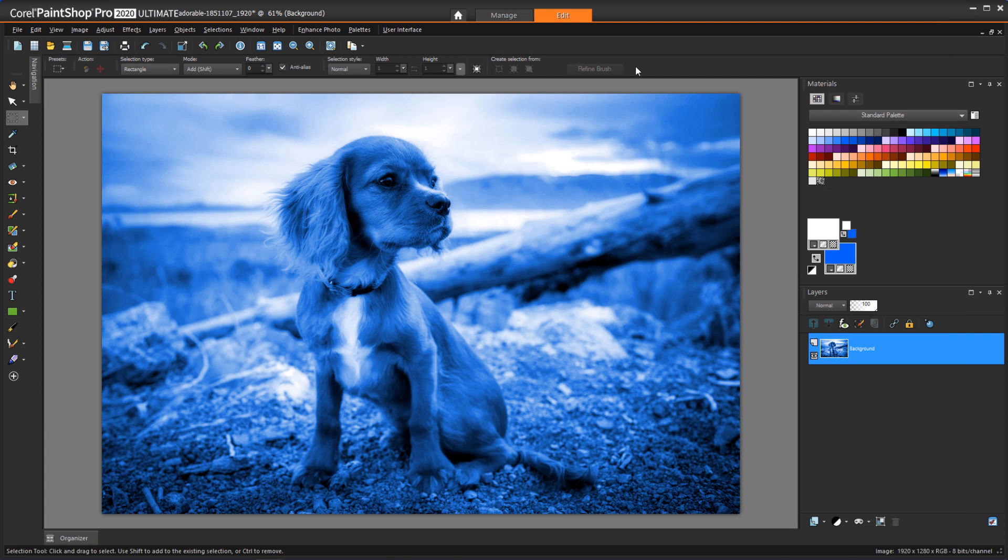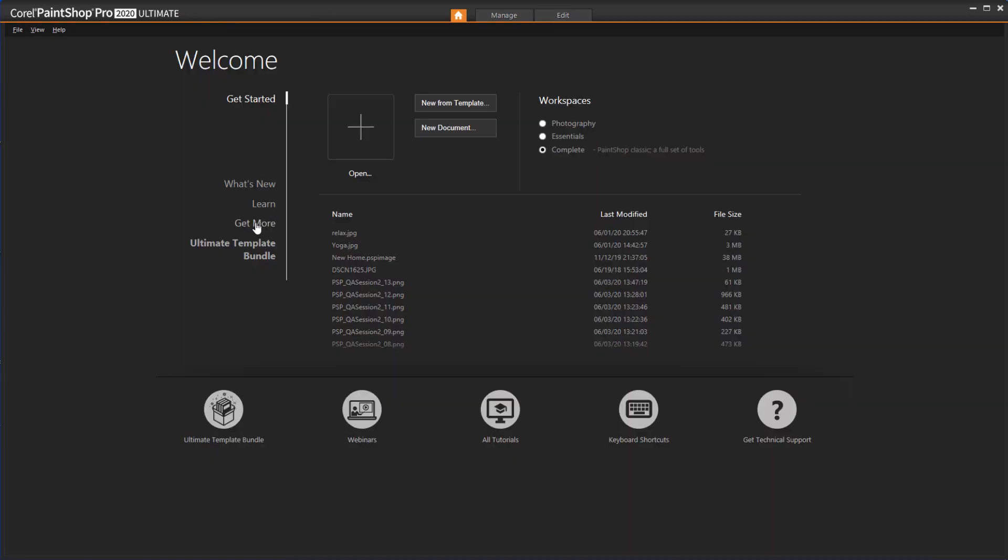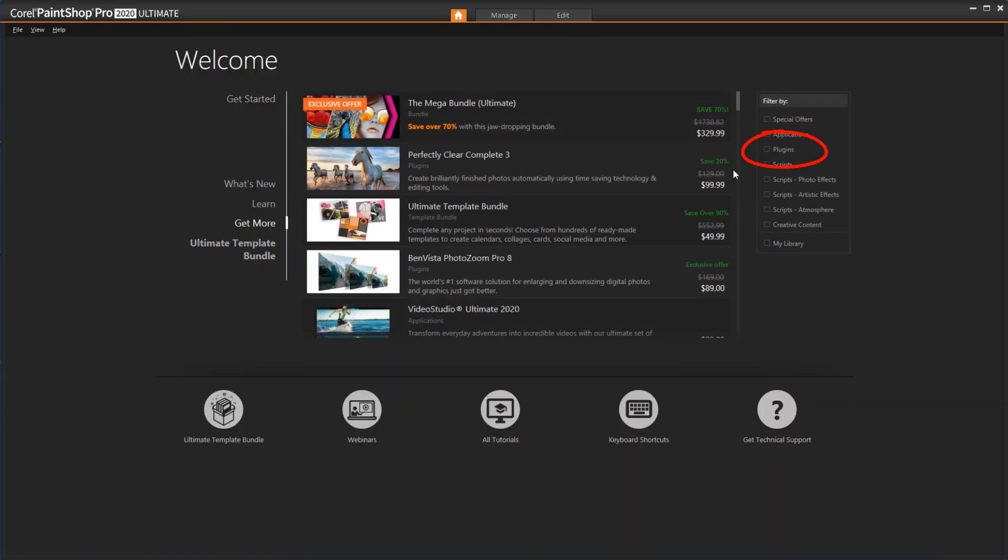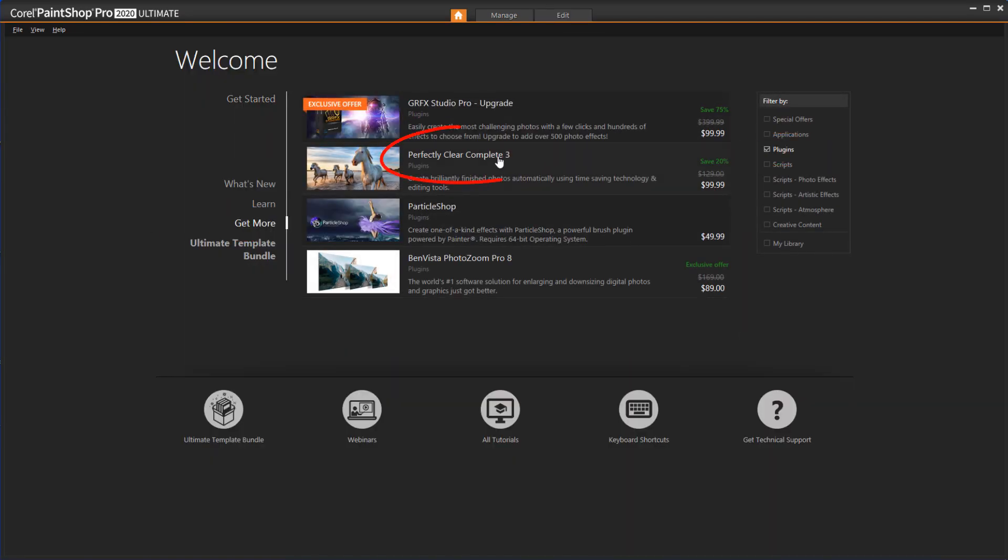If you want to continue working with Perfectly Clear, you can purchase the full version, which contains more features than the version included with PaintShop Pro 2019. To find this version, go to the Welcome Book, click Get More, Filter by Plugins, and open Perfectly Clear Complete 3.